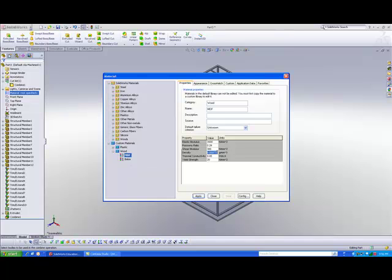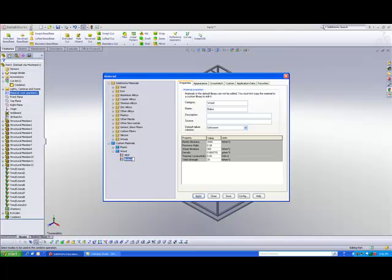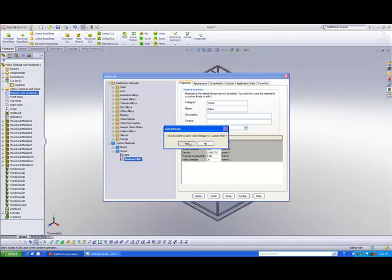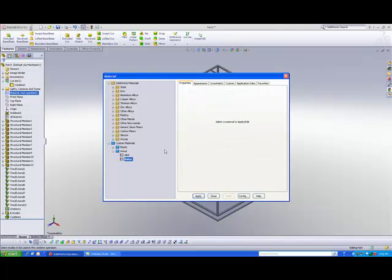And for density, it will be this value over here, 0.000775, so just place in this value. And you are able to rename this file as well, so just click on the name. So I will type in custom MDF. So once you're done, just save the data, and you notice that you have already created your custom materials.